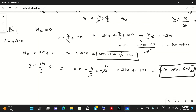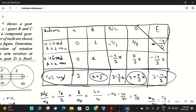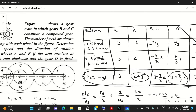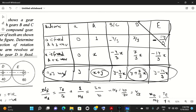So we have found the speeds of gear A and gear E. If you draw this table for any problem involving epicyclic or planetary gears, you can easily solve it by filling in the three rows and applying the given conditions. I hope you understood the problem — if you have any questions please ask in the comment section, and thanks for watching.